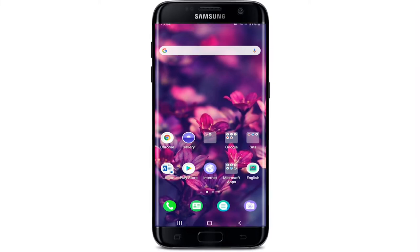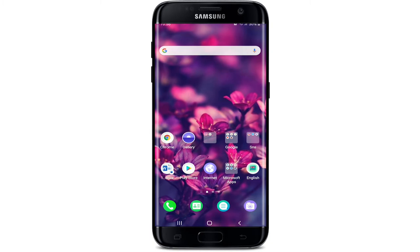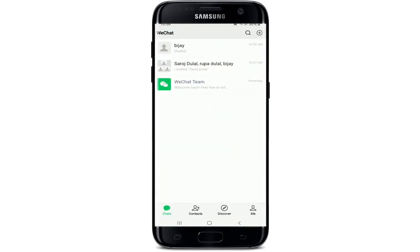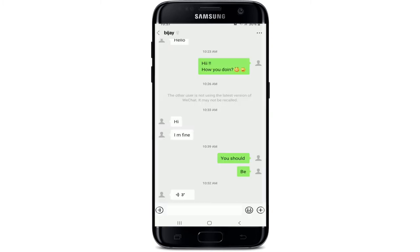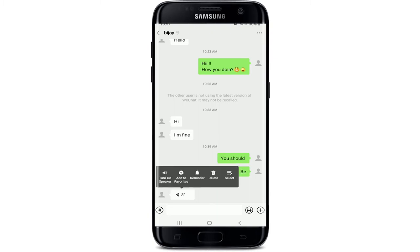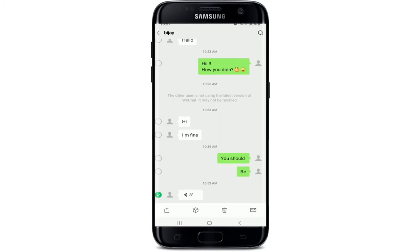In today's video, I'm going to show you how to forward a WeChat voice message. Start by tapping open the WeChat application from your app drawer and sign into your account if necessary. From the chat screen, tap open the conversation containing the voice message you want to forward. Once you find it, keep pressing the voice message for a while.